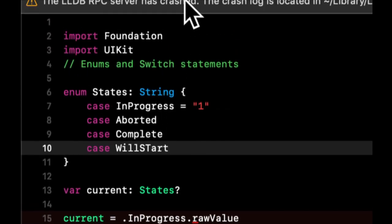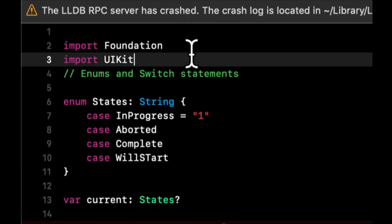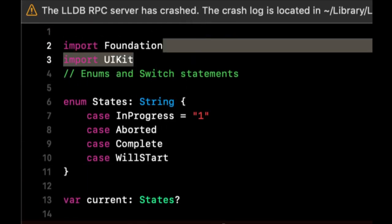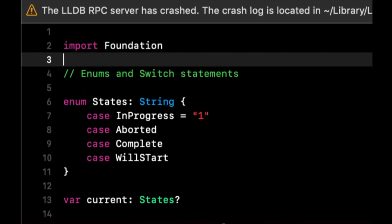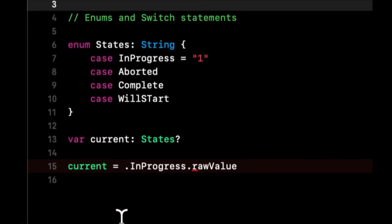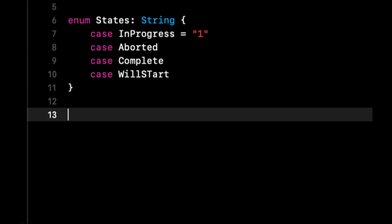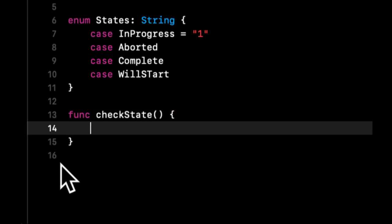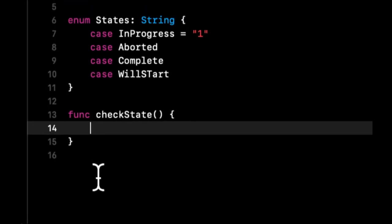Let's get rid of this and start talking about switch statements. Let's create a function checkState.